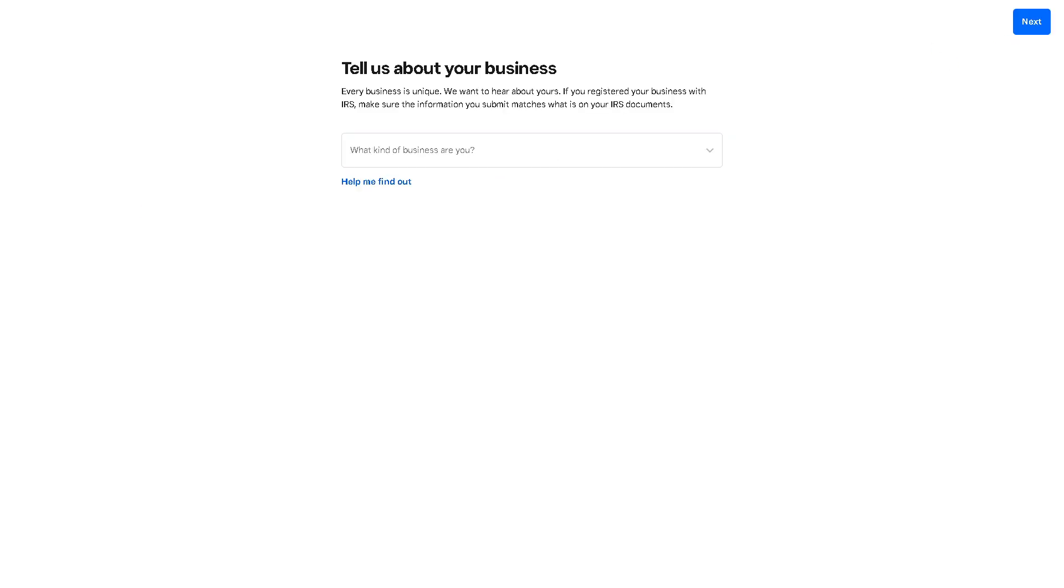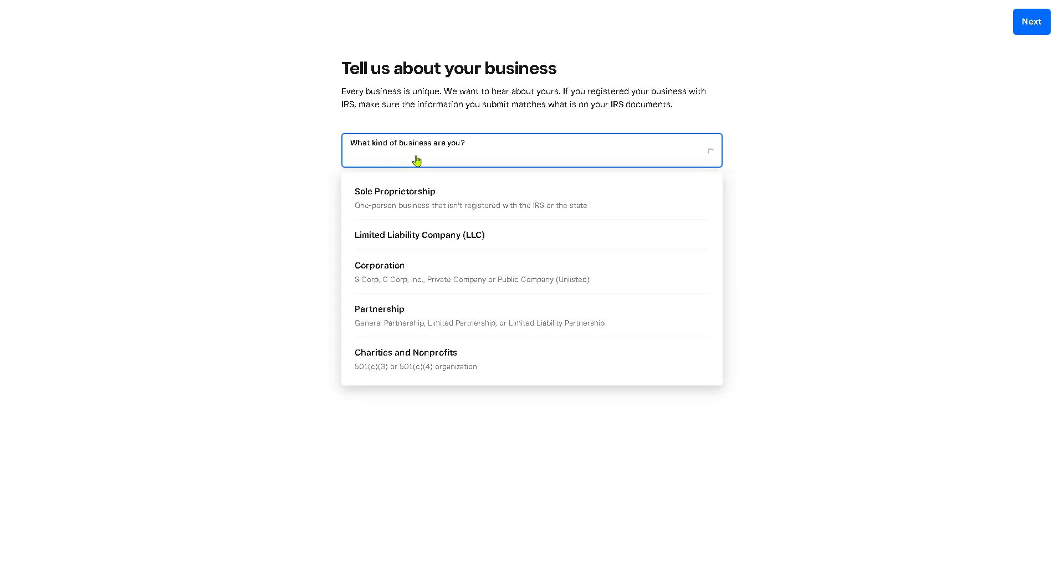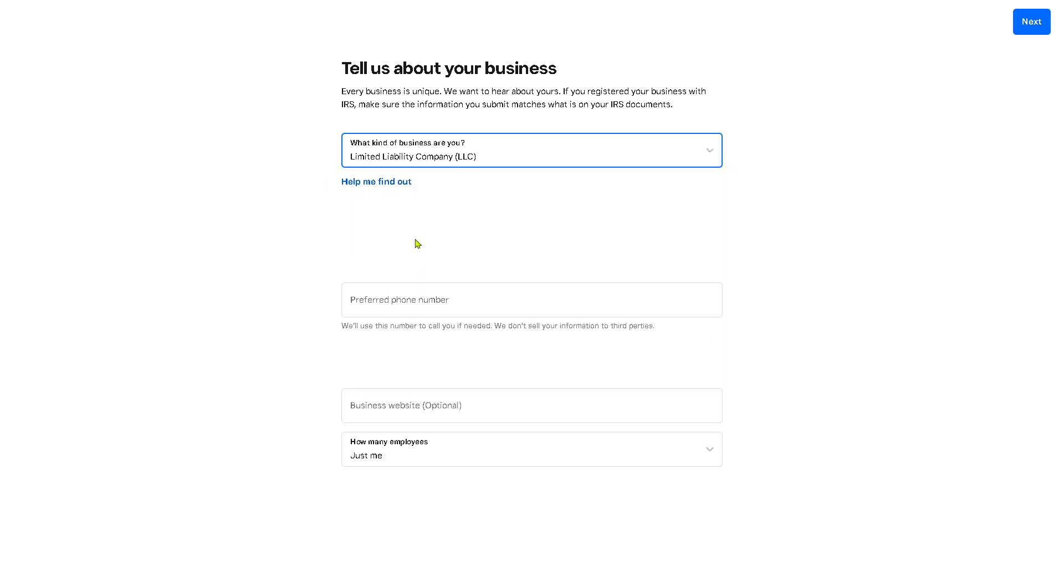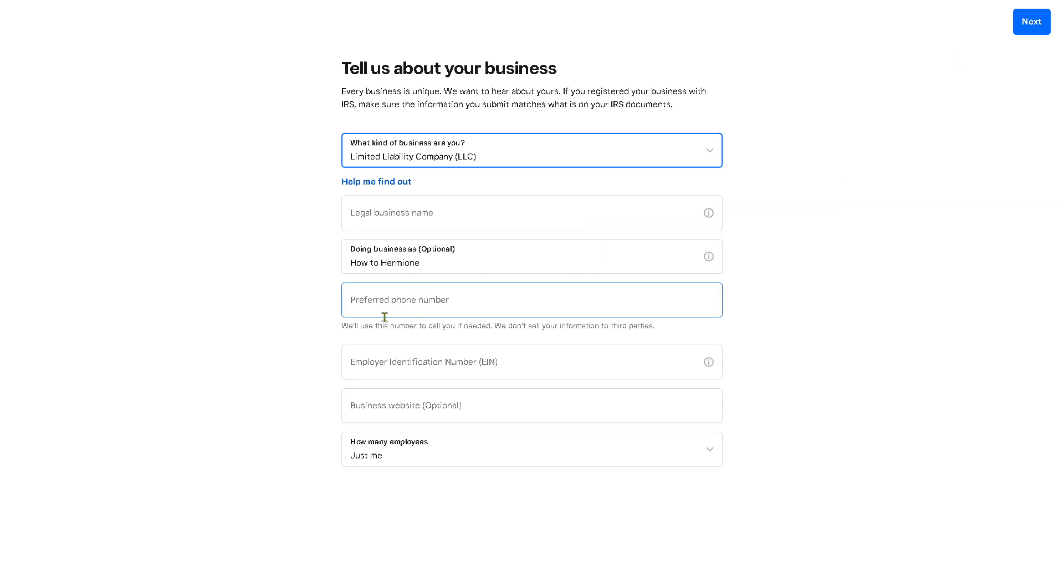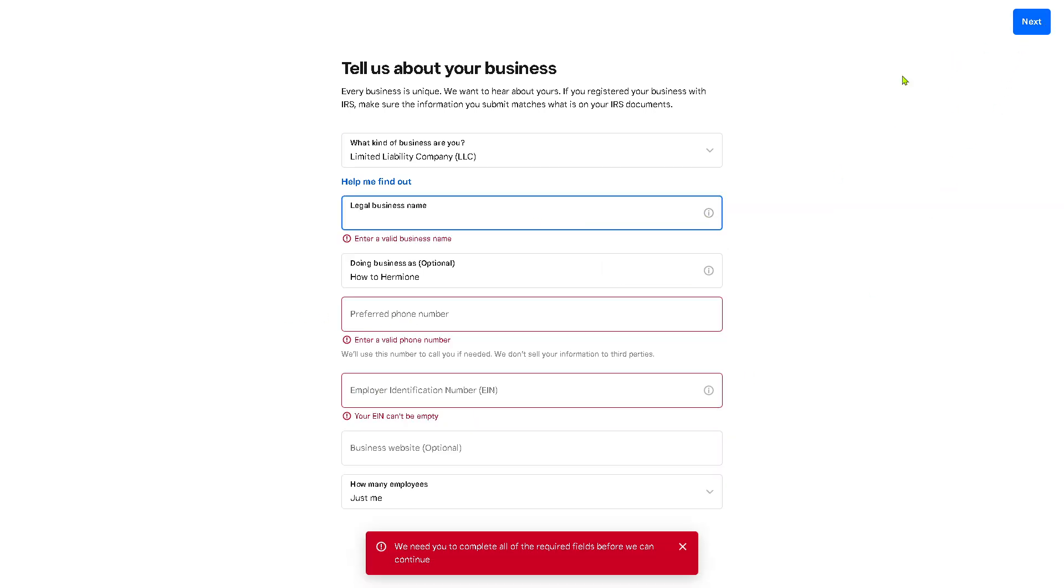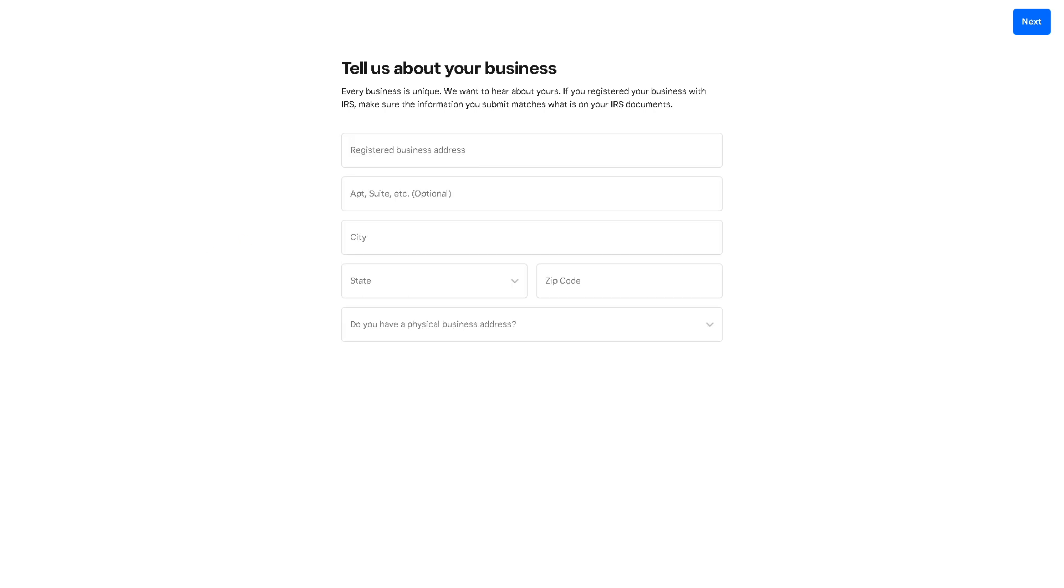For example in this case you need to choose is it going to be sole proprietorship, limited liability company or LLC, corporation, partnership, charities and non-profits. I'm going to use the LLC instead. Now if you want to provide this I'm just going to click next, but it's really important to provide all the information needed here.